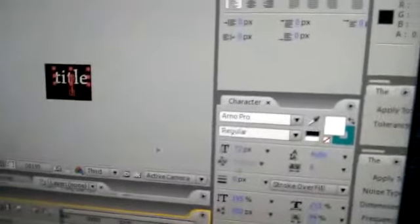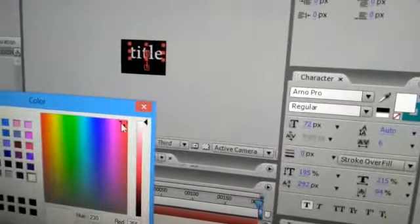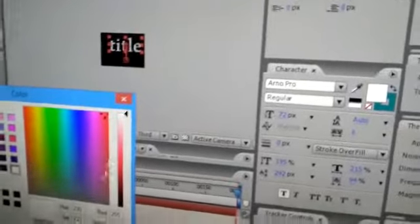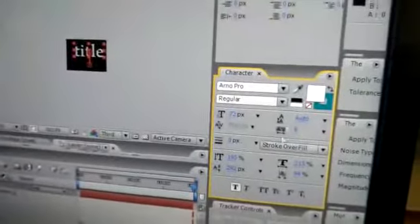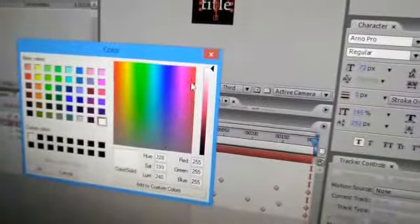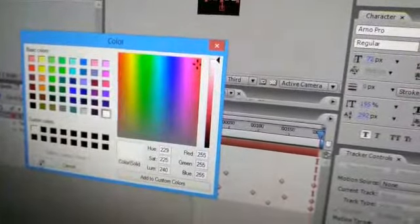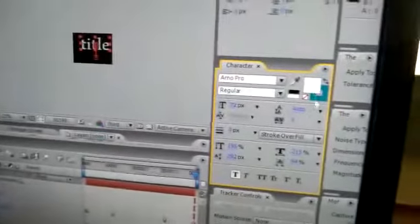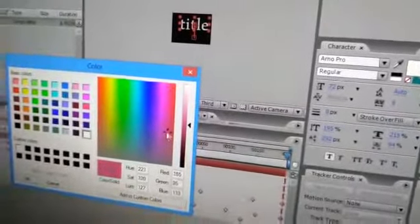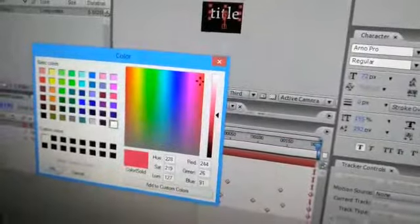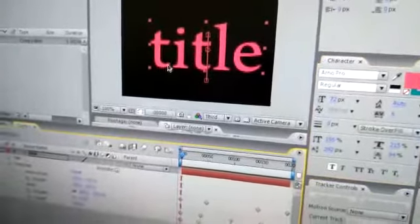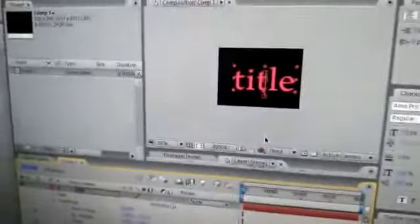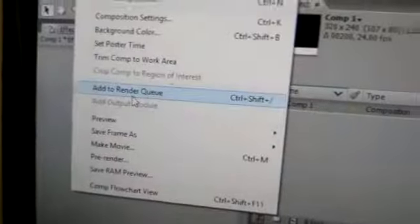If you want to change the color, from here you can change it. Red, you can change it. Red color. See it has changed red, and add to render queue.